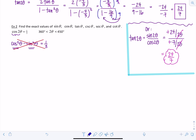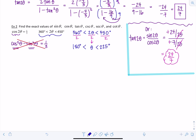Since 2 theta is between 360 and 450, divide the inequality by 2 to find theta is between 180 and 225 degrees — so theta is in quadrant 3. In quadrant 3, both cosine and sine are negative. To find cosine theta, use 2 cosine squared theta minus 1 equals 1 third. Add 1 to both sides: 2 cosine squared theta equals 4 thirds. Divide by 2 — which is multiplying by one half — to get cosine squared theta equals 2 thirds.